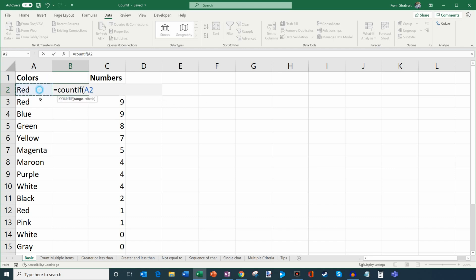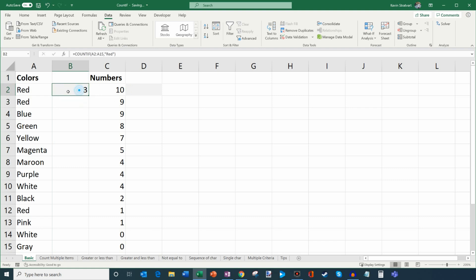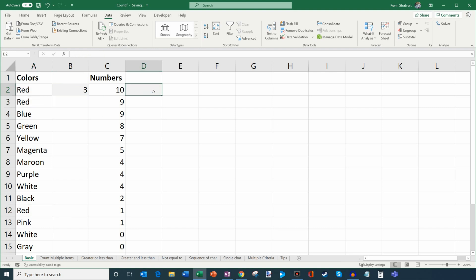I'm going to open up the parentheses. Rows 2 through 15 have the values I want to look at. Then I insert a comma, and my criteria is red. I'll insert quotes since I'm entering text directly, then close the quotes and close the parentheses. So this is saying: in the range A2 through A15, how many times does red appear? If I hit enter, it tells me red appears three times, which we confirmed visually.